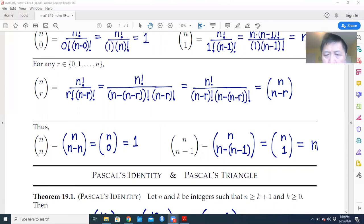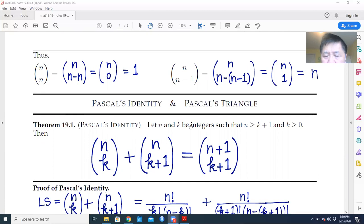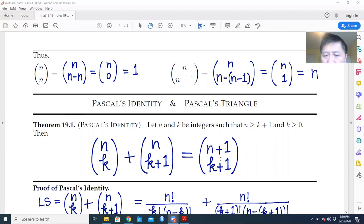The first topic is the classical identity, also called Pascal's identity. Theorem 19.1: let n and k be integers such that n is greater than k plus 1. We have n choose k plus n choose (k plus 1) equals (n plus 1) choose (k plus 1).